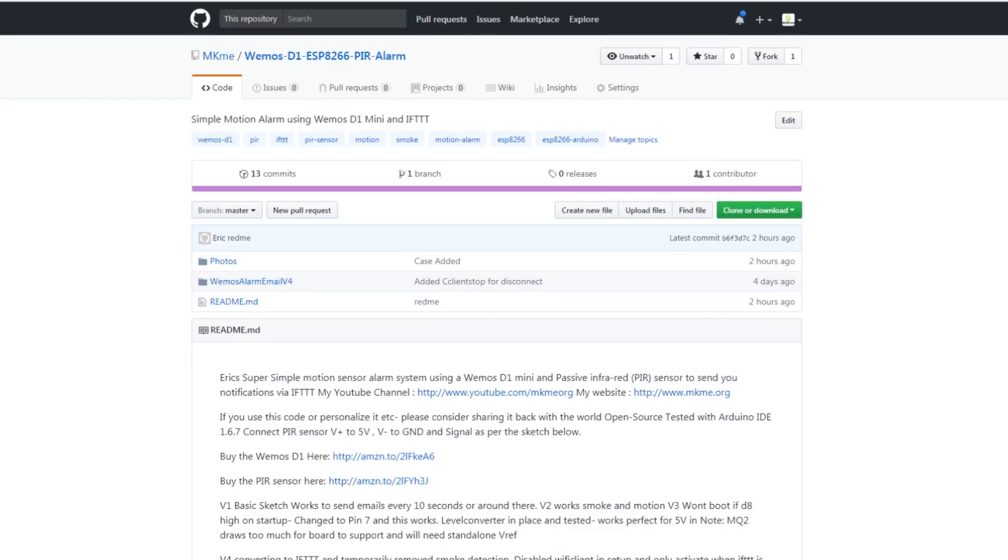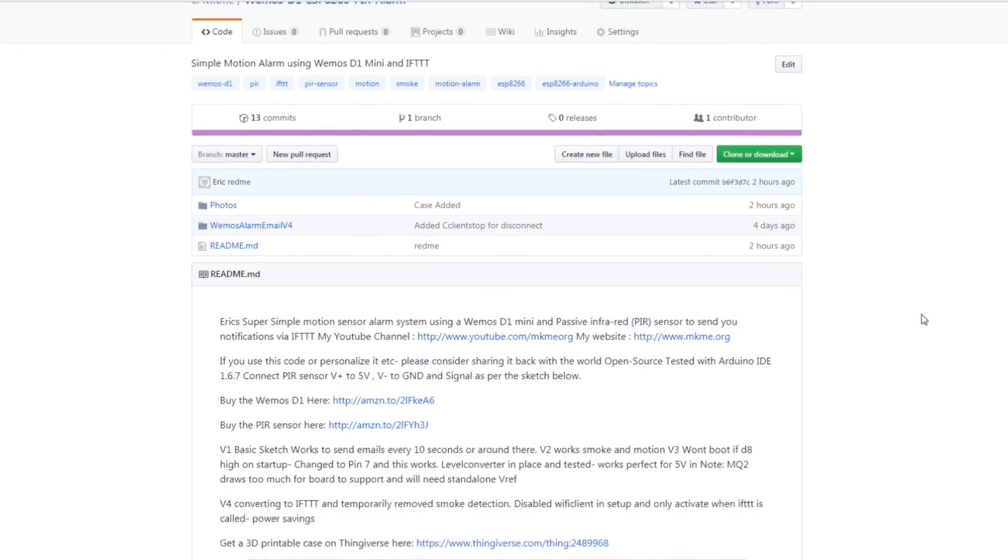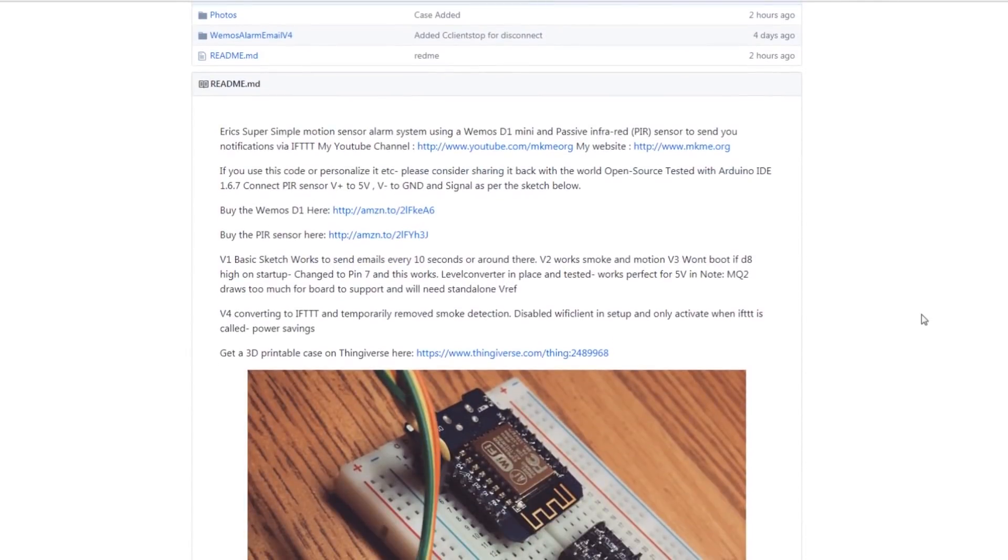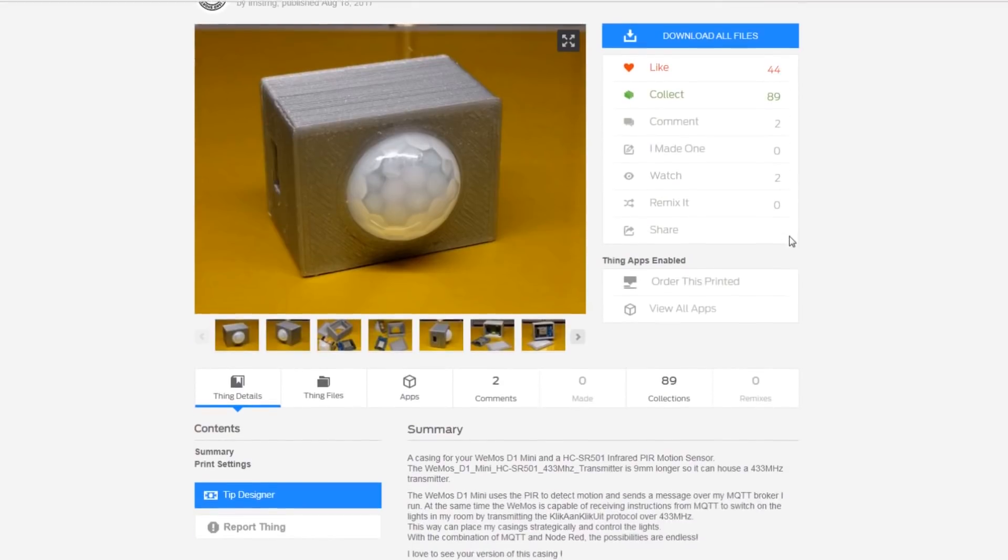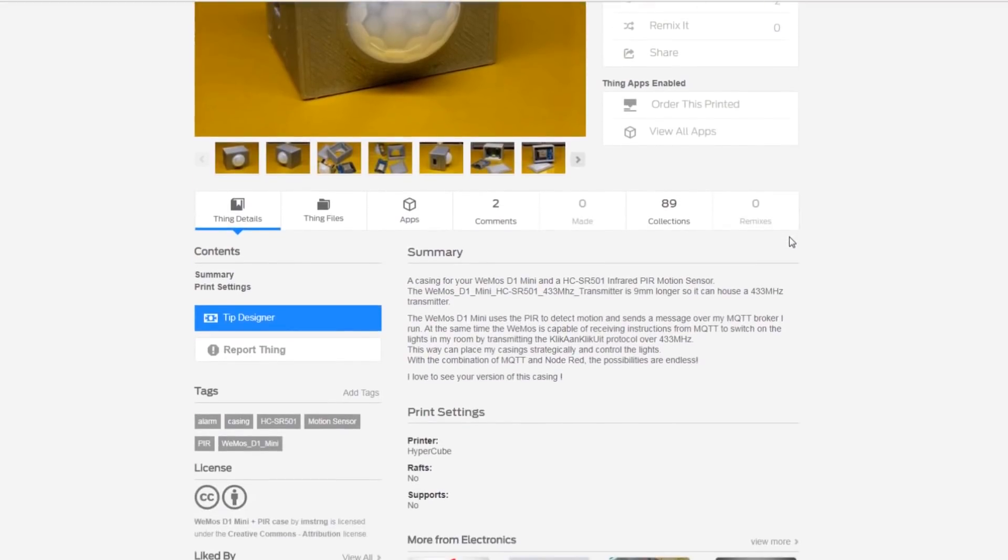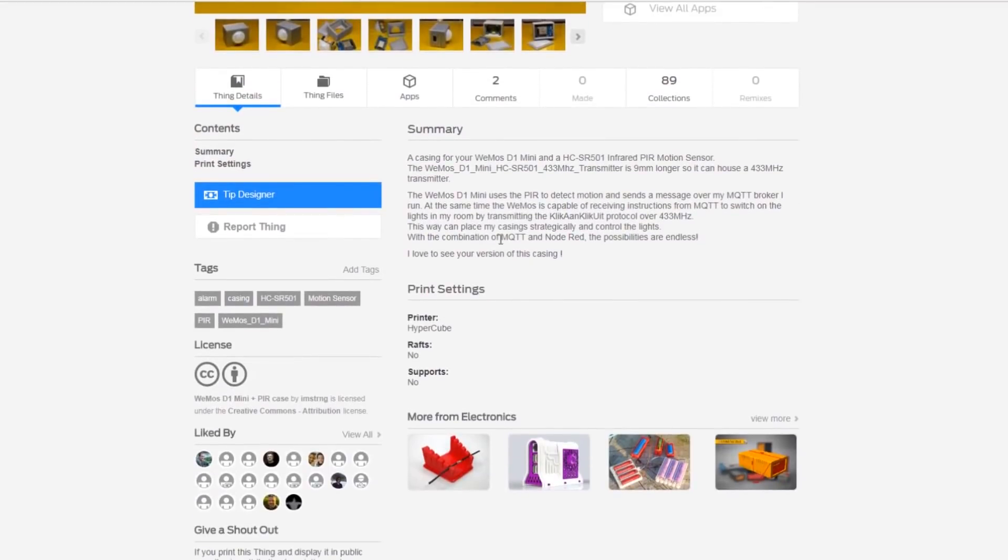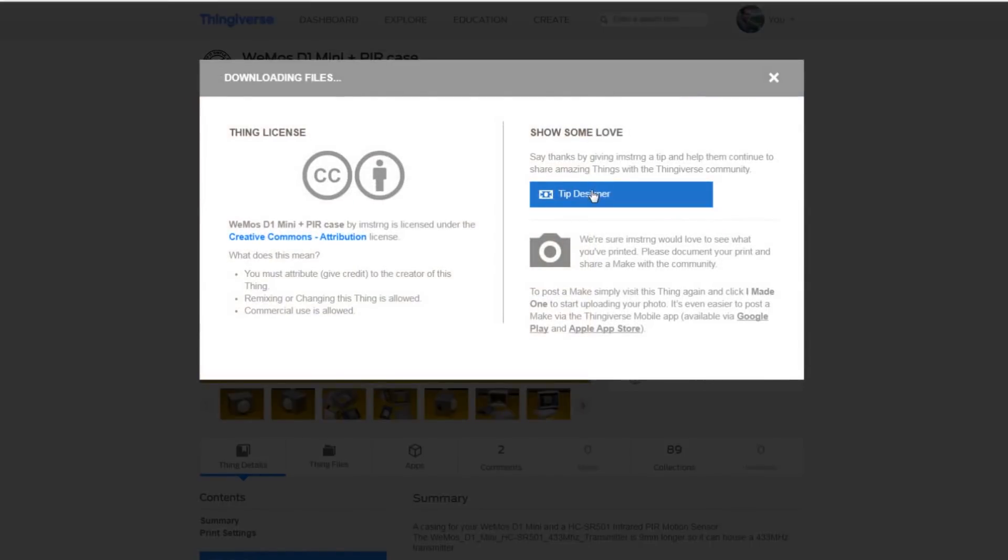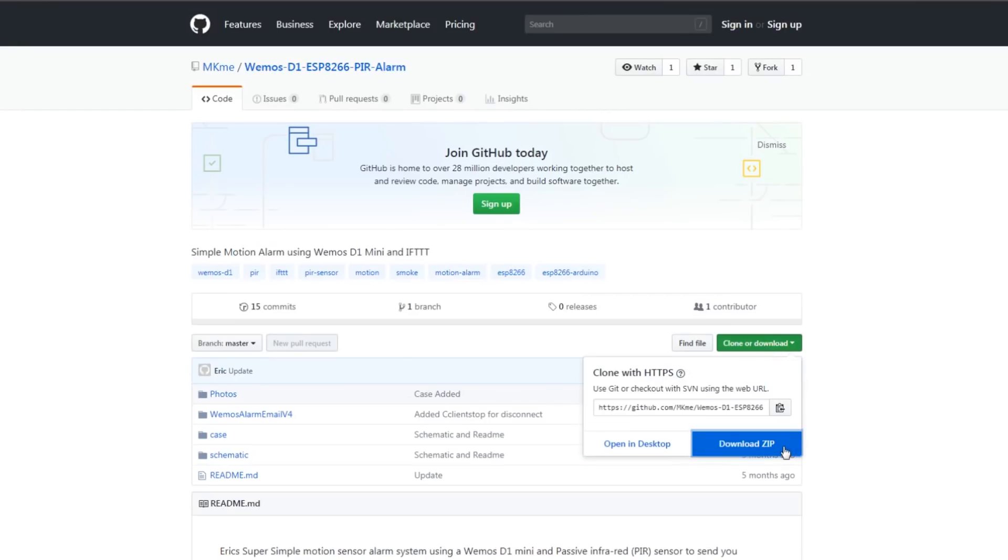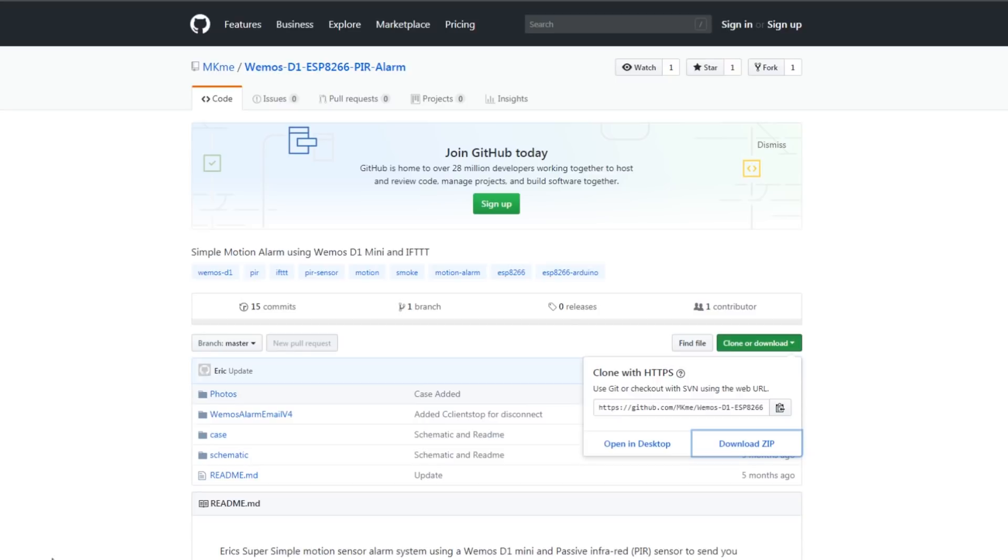To program the board you're going to need the sketch you can find it in my github link down below. Just clone or download the entire package. This is where you can also find the link to the PIR sensor case that someone else has made if you end up needing it. You've got it downloaded, go ahead and extract it to anywhere you like. I like my desktop.